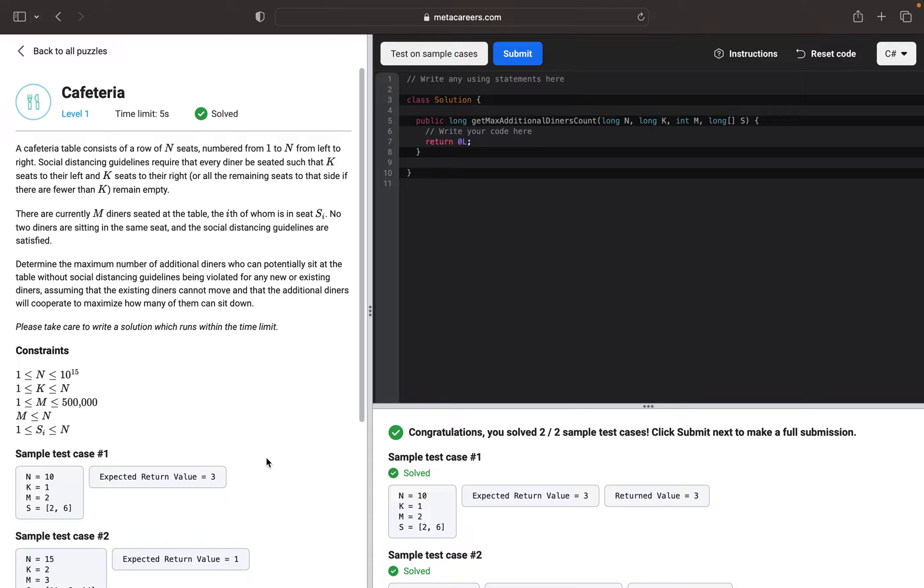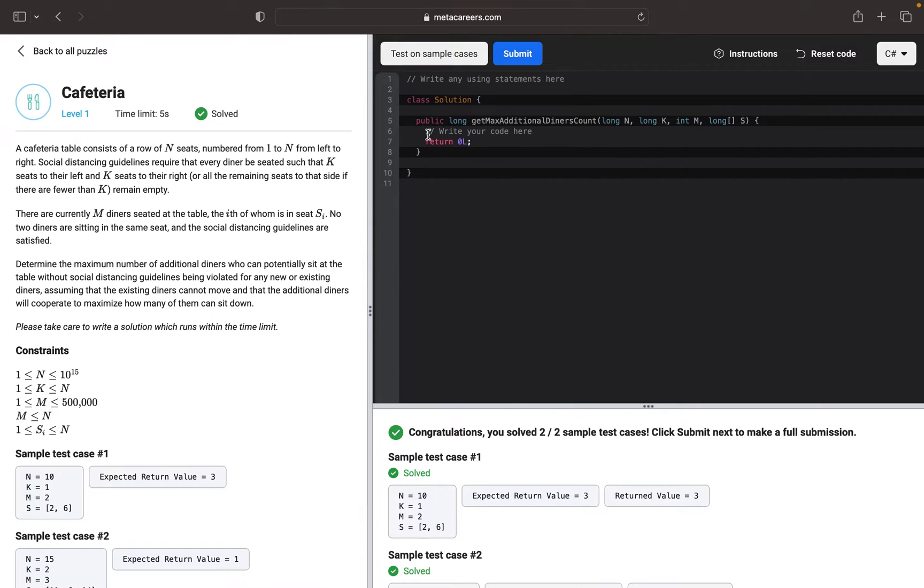And S is an array of where exactly which seats are taken. We will write a solution first and then we will go through the test case for better understanding of the concept. So let's get started.